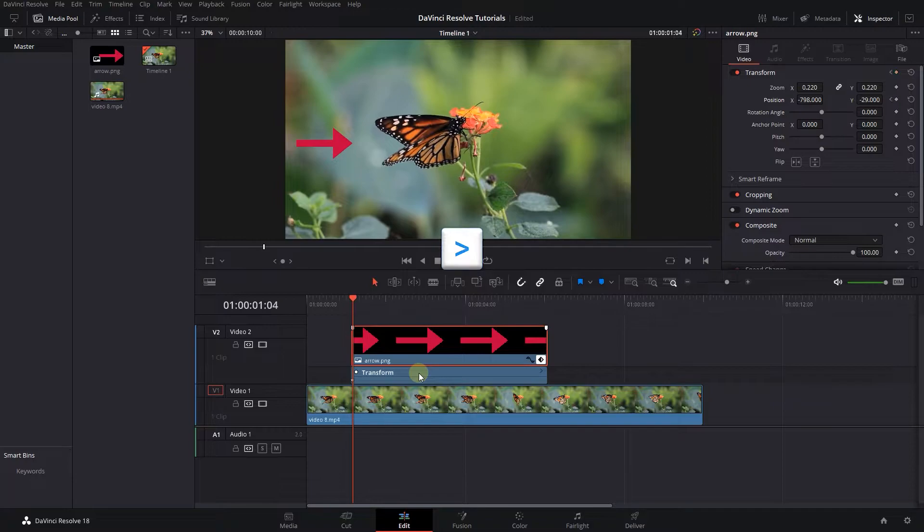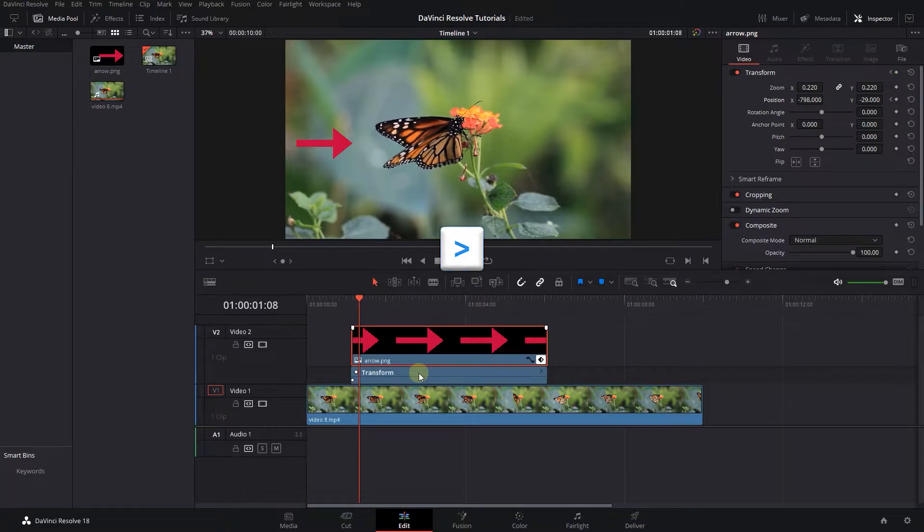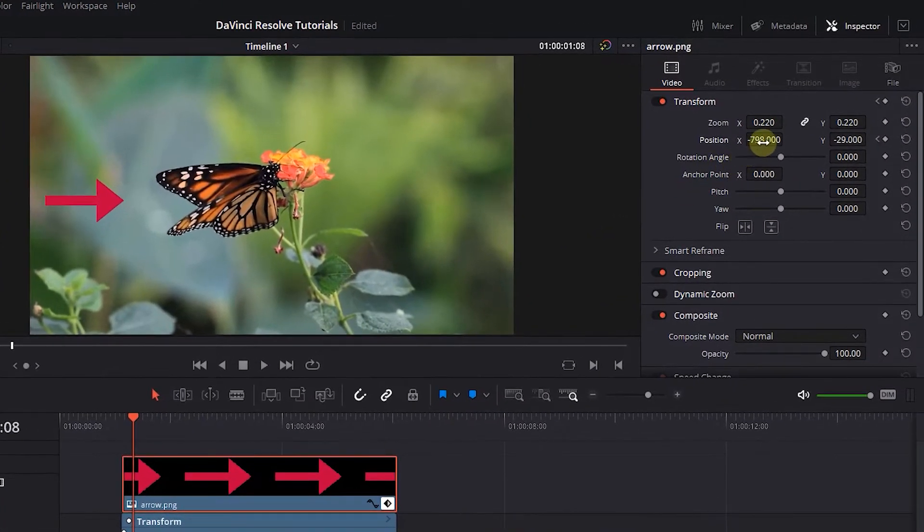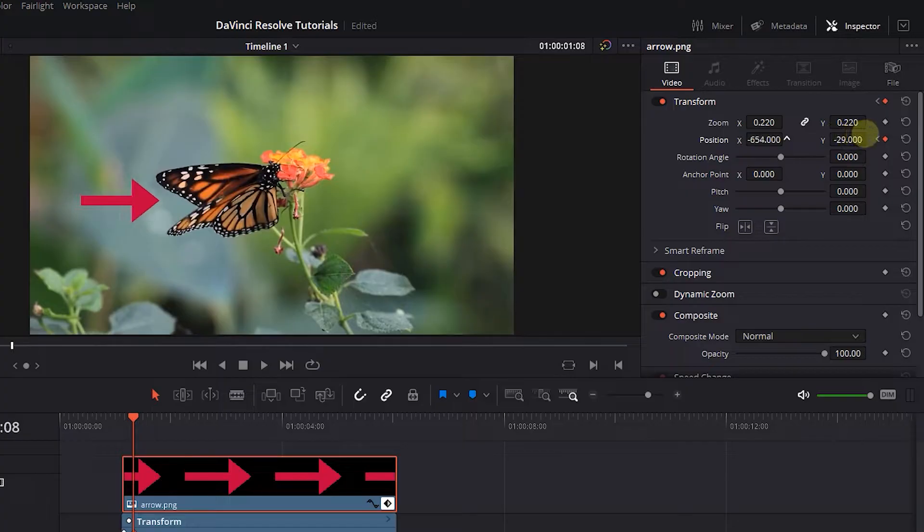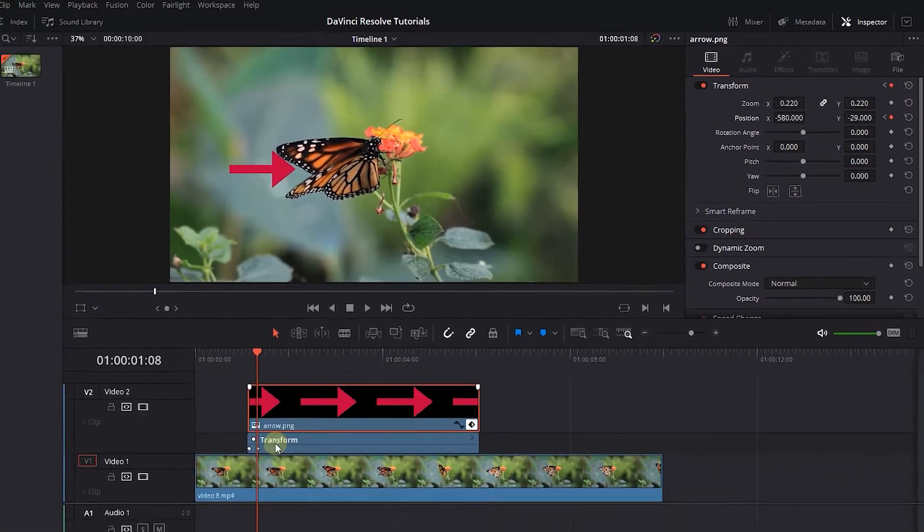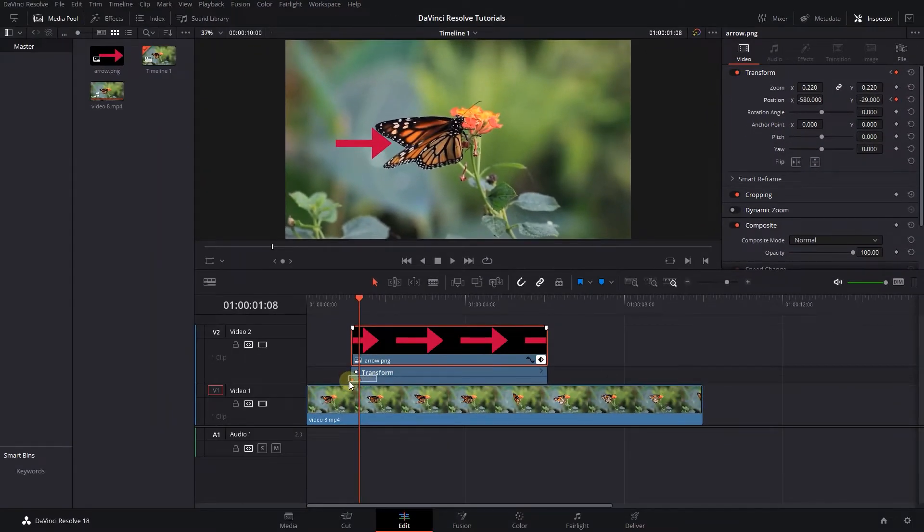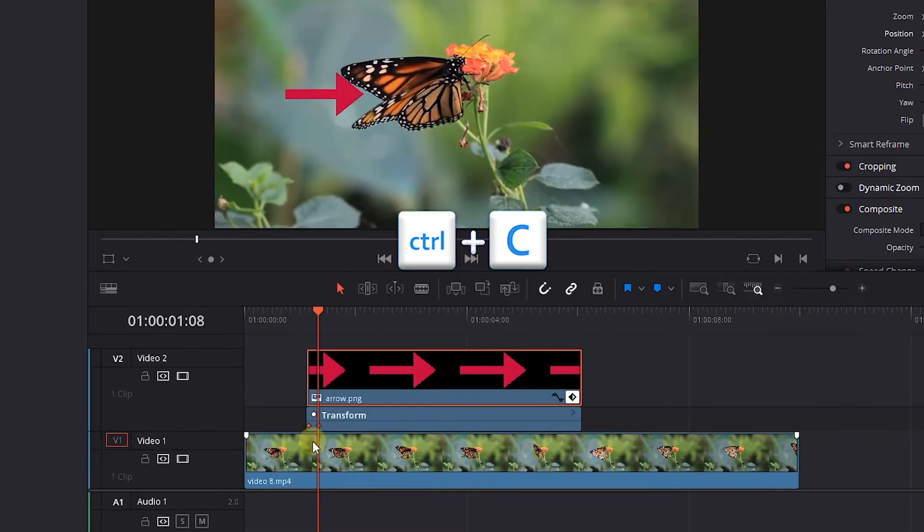Press the right arrow key 5 times to move forward 5 frames. Increase the position first value to create another keyframe. Then select both keyframes and press Ctrl+C to copy them.